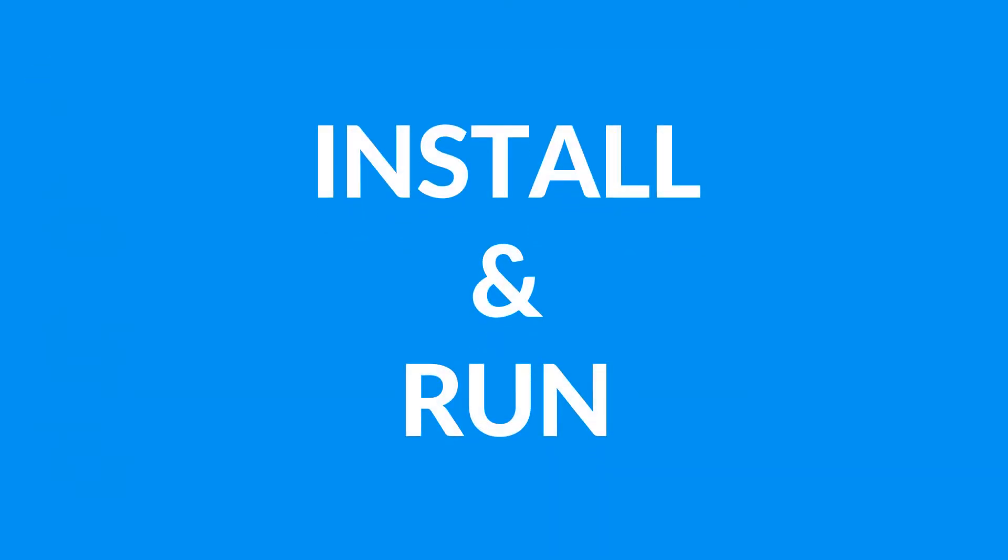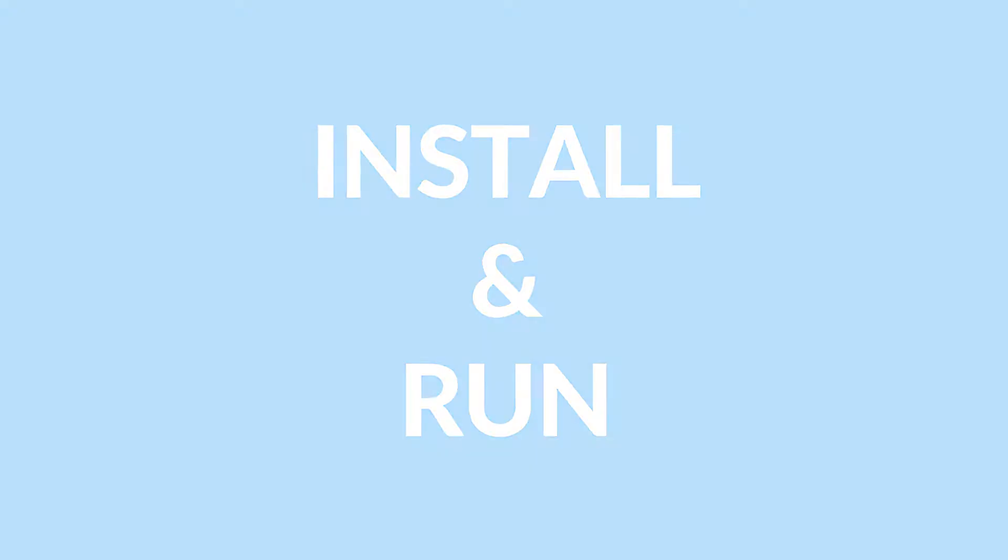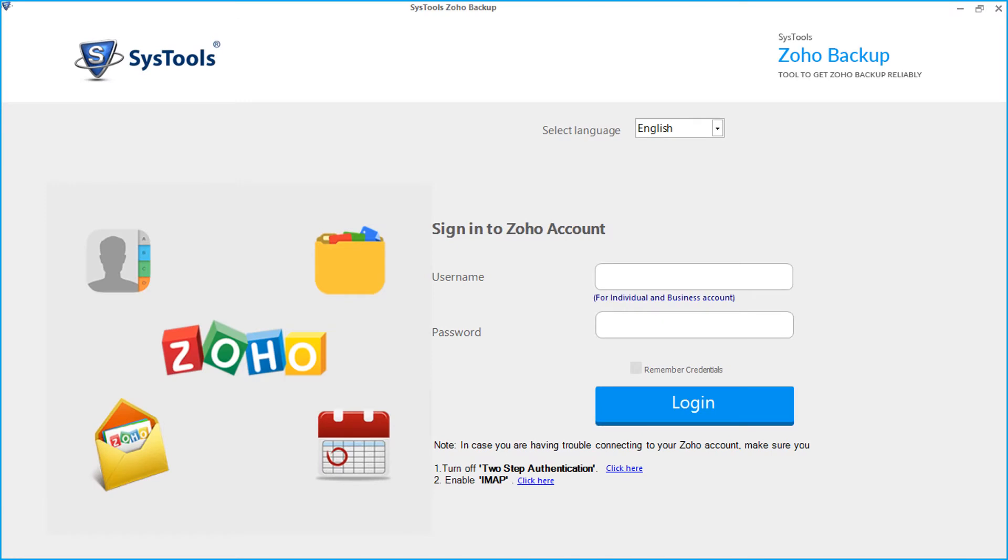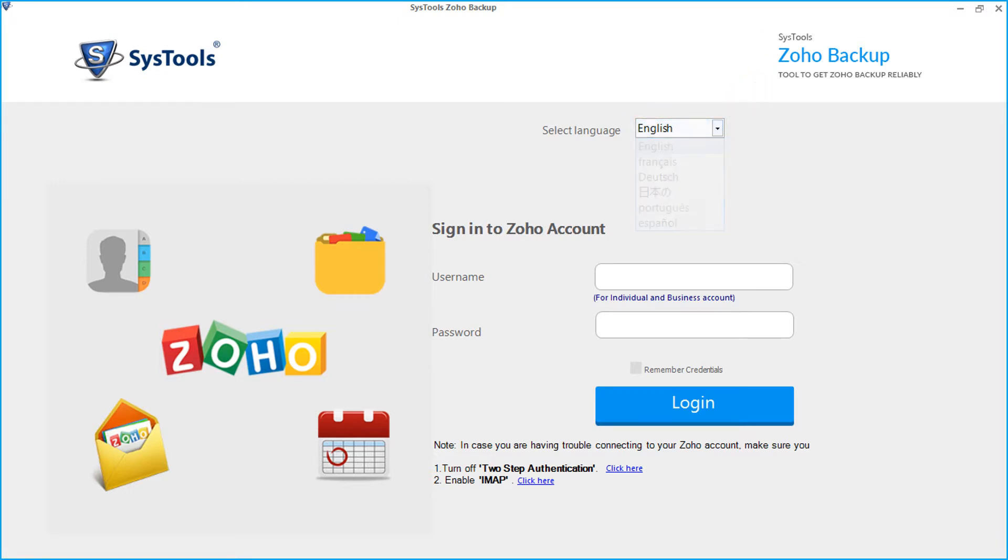Let's install and run the software. The software is available with simple interface in more than five languages. You can click the drop-down option to select the language.